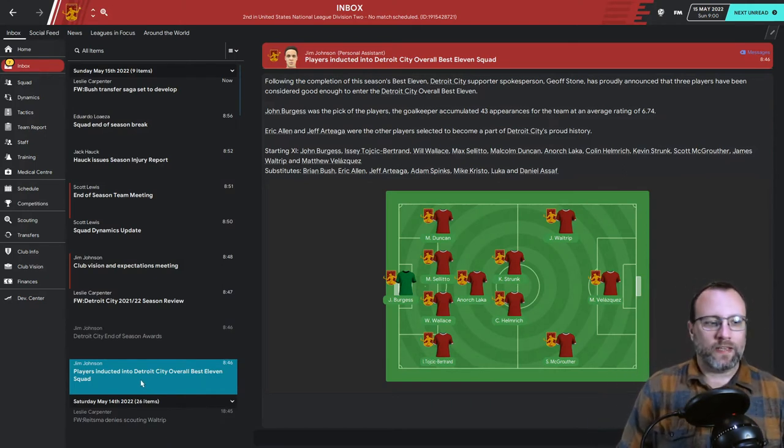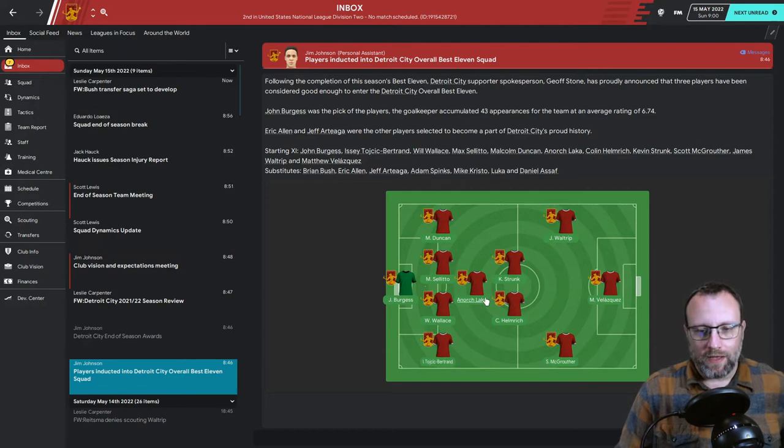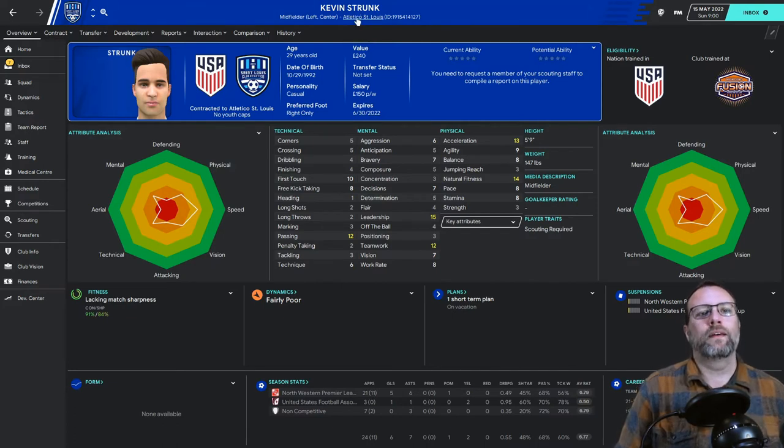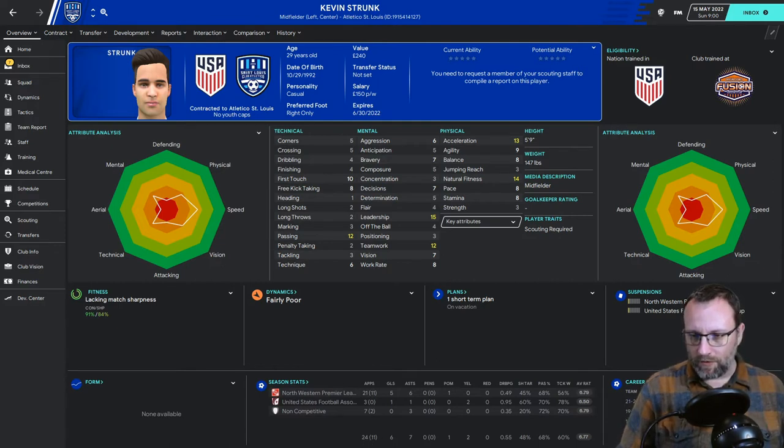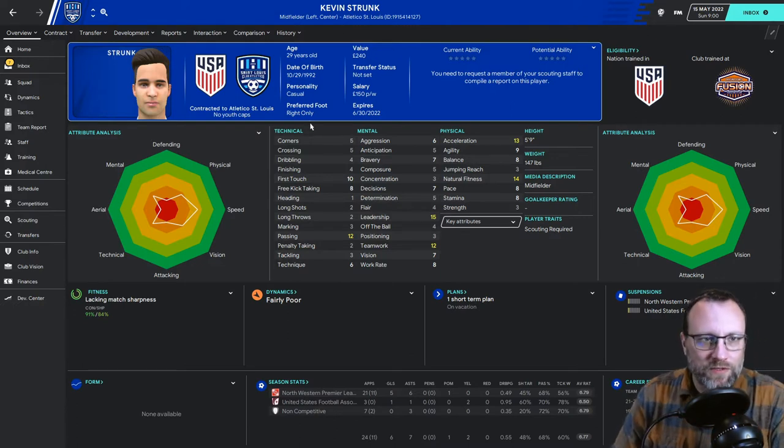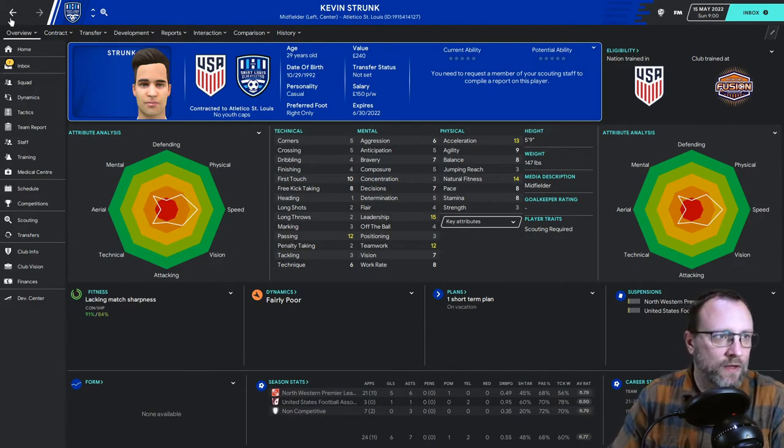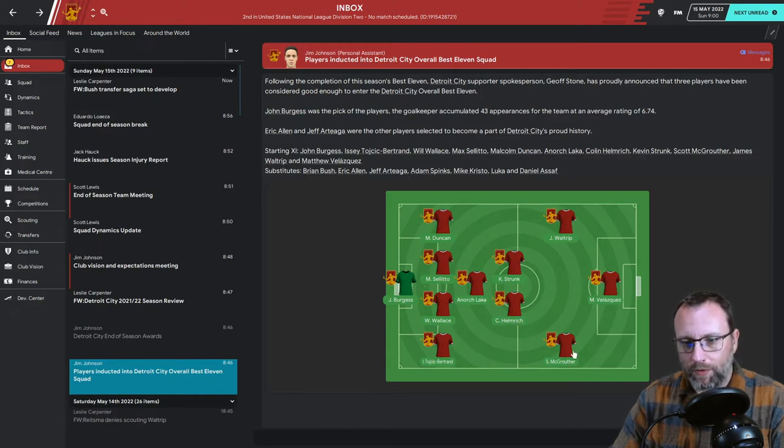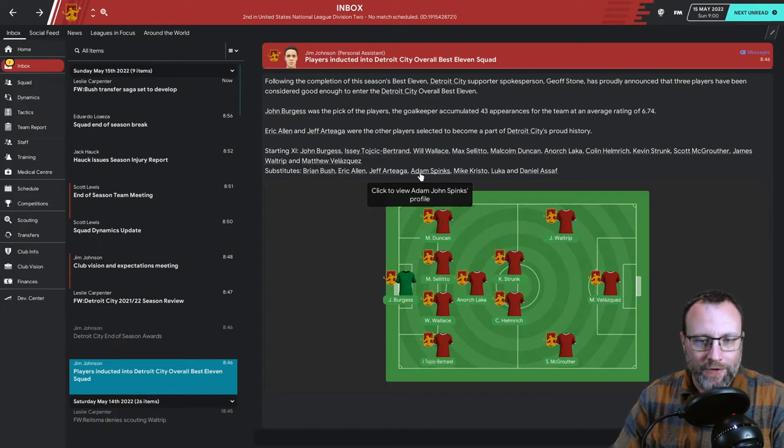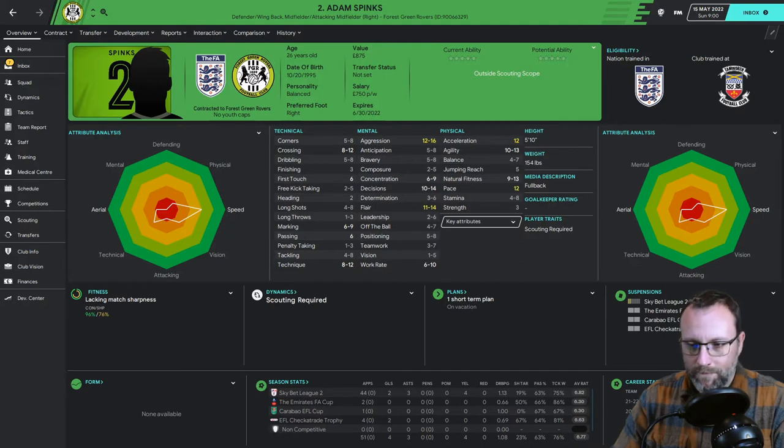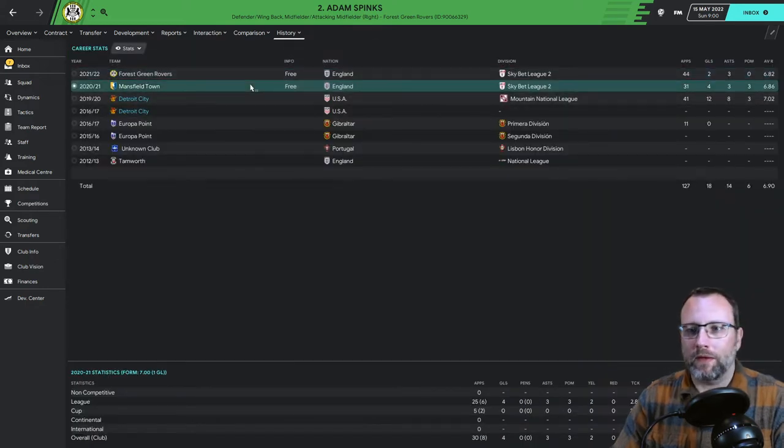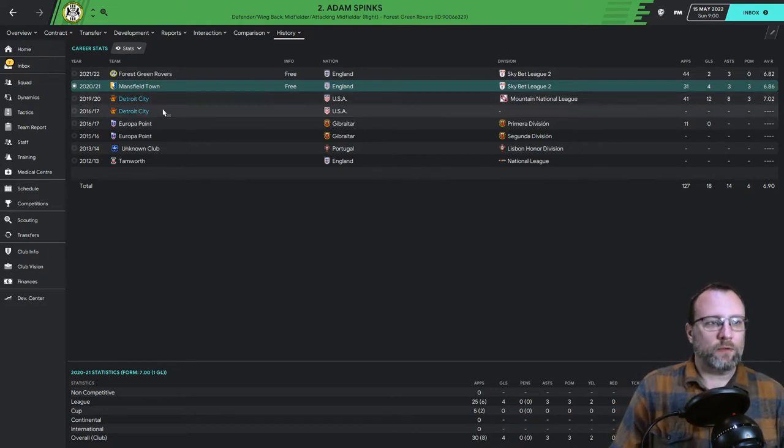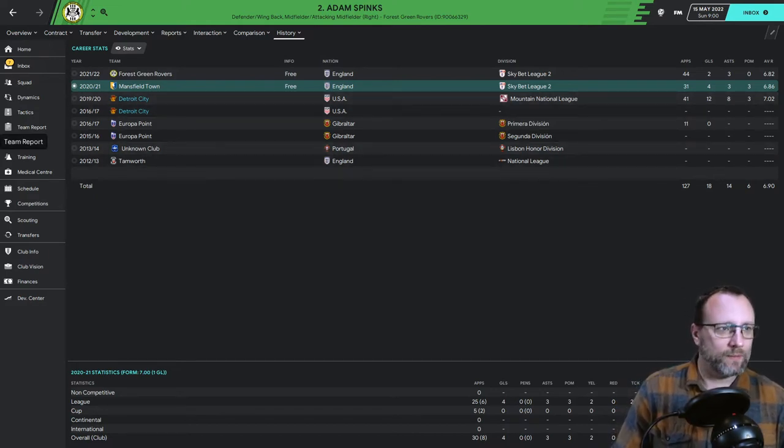They got a 5-0 win against Empire. So that loss they had to Juventus was just a blip in the radar. They didn't need it, but this was just killer. So they win the league. Fair play to them. They did beat us twice this season. But we got our best 11 here. Burgess in goal. Duncan, Saletto, Wallace, Tochis Bertrand back line. Laka in defensive mid. Strunk, I miss him. He's at Atletico St. Louis now. Pretty good season. 32 appearances with them overall. Five goals. He was good for us. He just wasn't, you know, his skills were diminishing, and we didn't need him any longer.